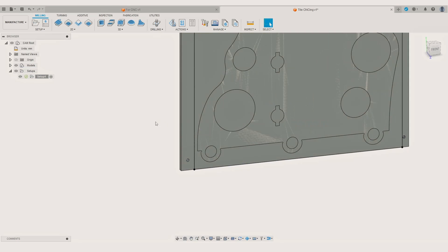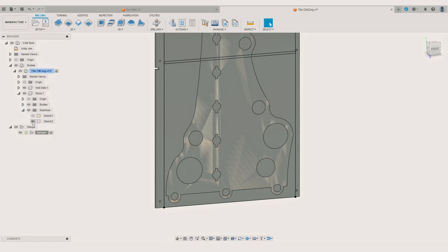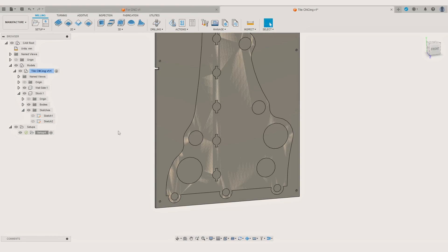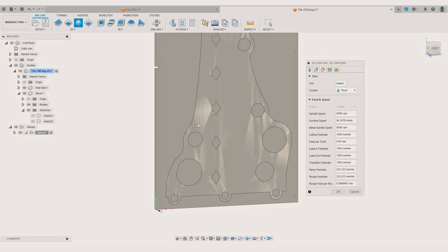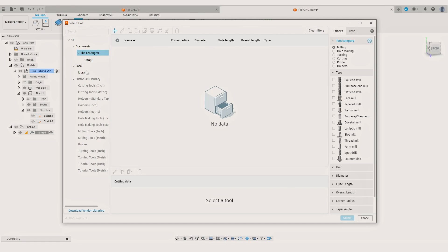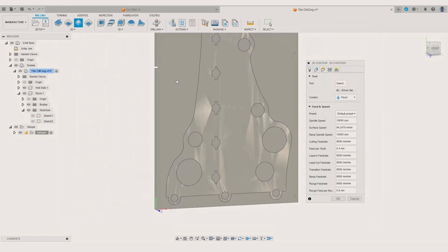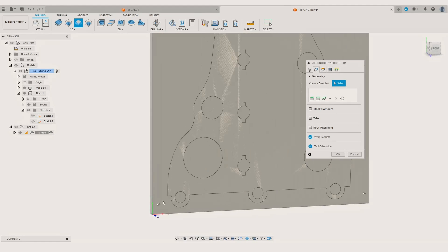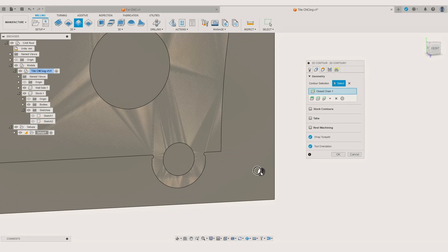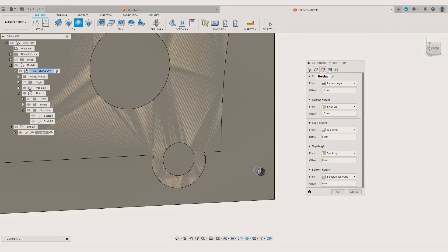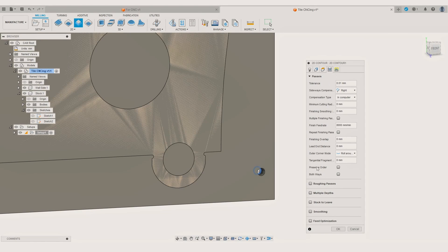Then we can create a new toolpath for the positioning holes. I will quickly hide the stock contour sketch so it's less confusing. Since this time I am planning to use 8mm dowels I am selecting the 2D contour operation. Picking a router bit from my tool library, selecting the dowel holes at the bottom of the stock and specifying other settings for the cuts.